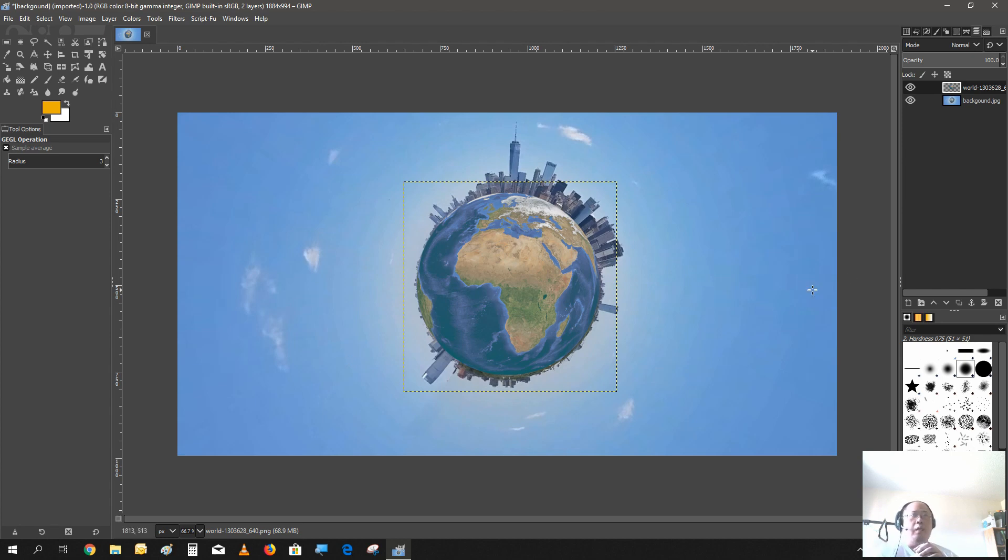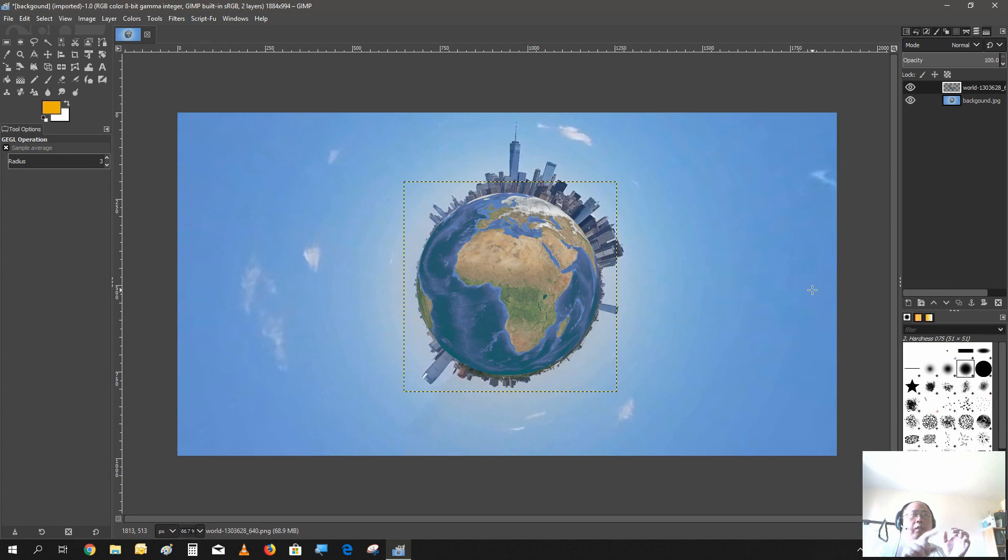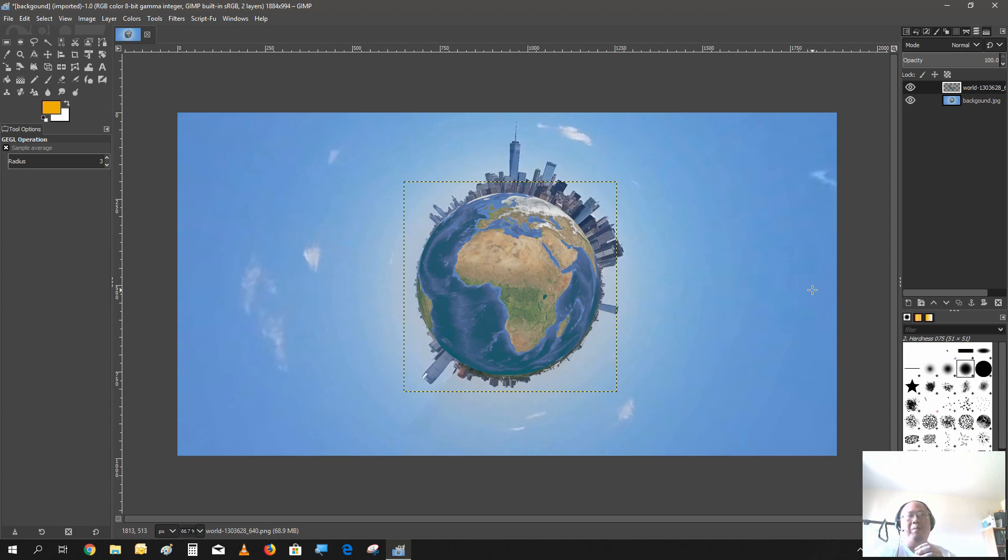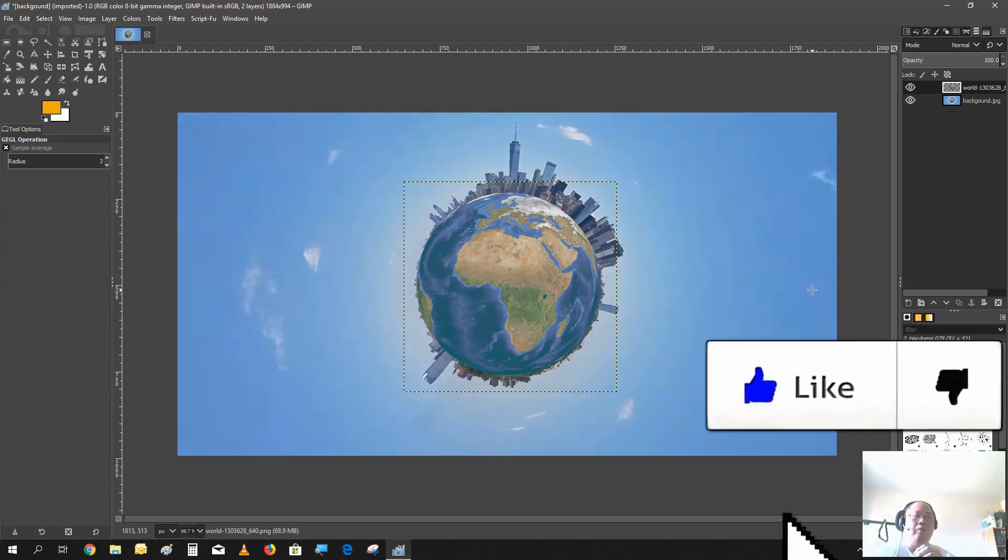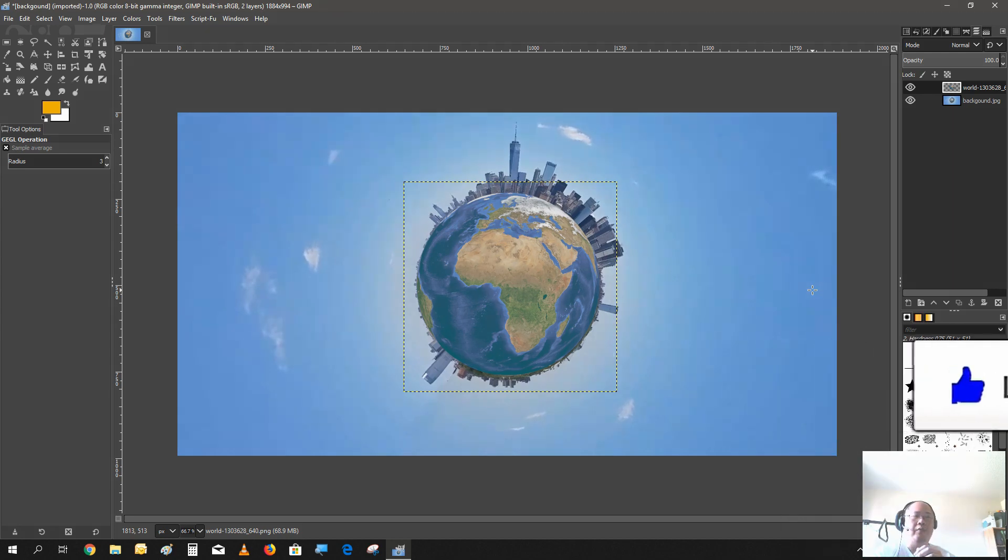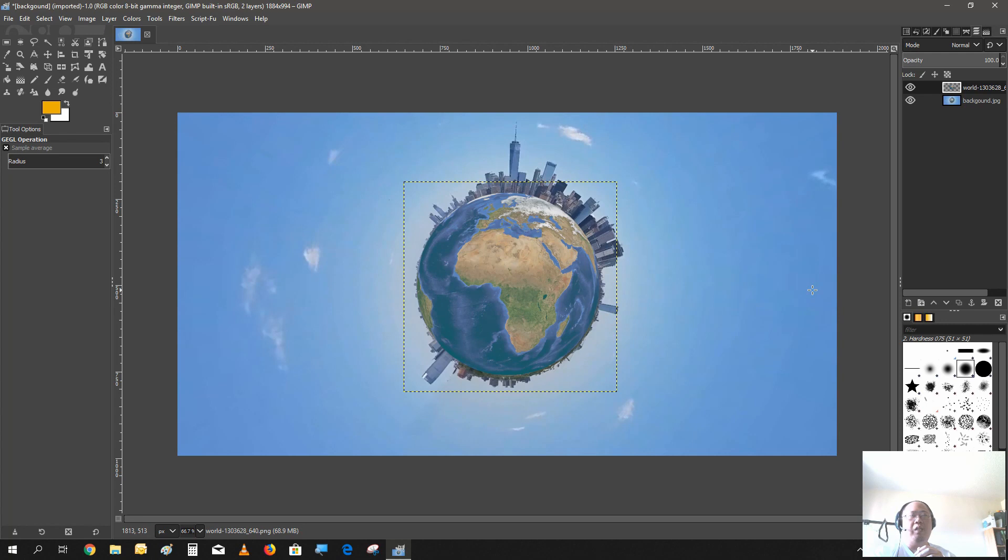And that's pretty much it. That's pretty much how you apply a tiny planet effect on a photo. Now you could create some circular text around this to make this into a banner or logo. Hit the like button if you enjoyed this video, and if you have any questions leave them in the comments below and I will get back with you.